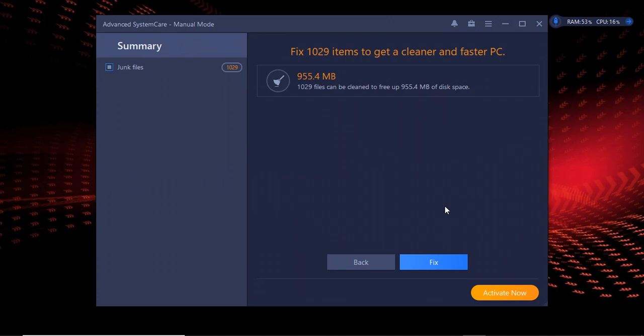You see my junk file size is 955 MB, that's a lot. These junk files have accumulated in less than three days. So if you're using a PC and you have not removed the junk files for about six months, actually your junk file size could be around 5 GB and more. This will slow down your PC.